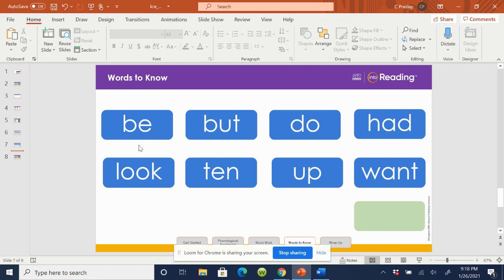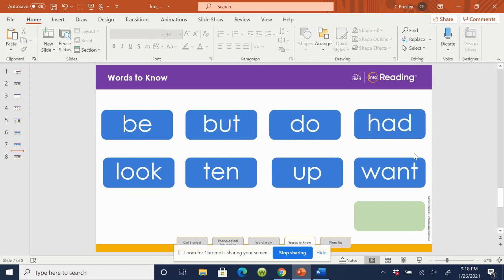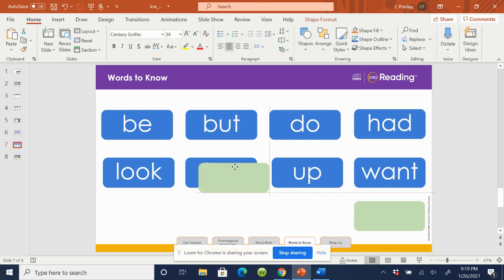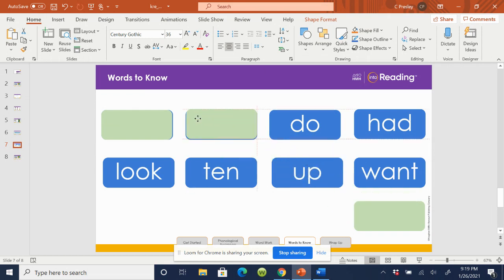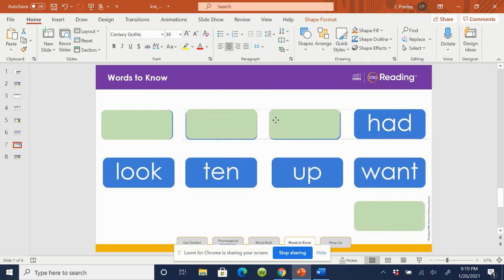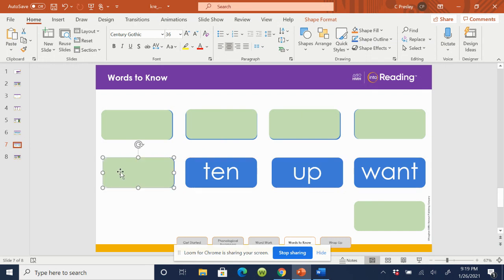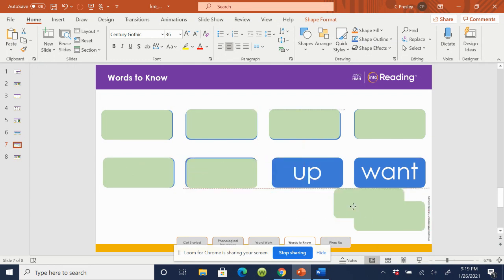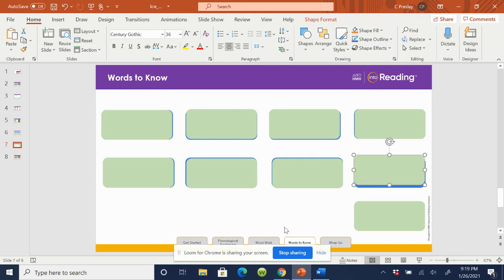Look, ten, up, want. Now, I am going to cover all of our words with the green tile. When I uncover a word, you will say the word. Then, you will spell the word aloud.